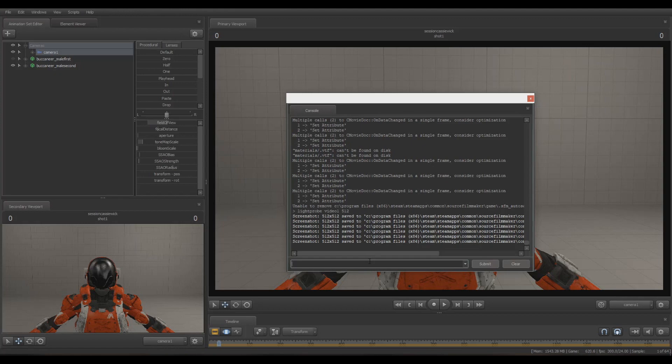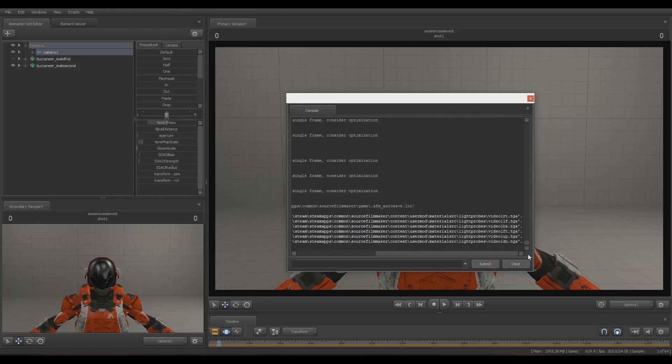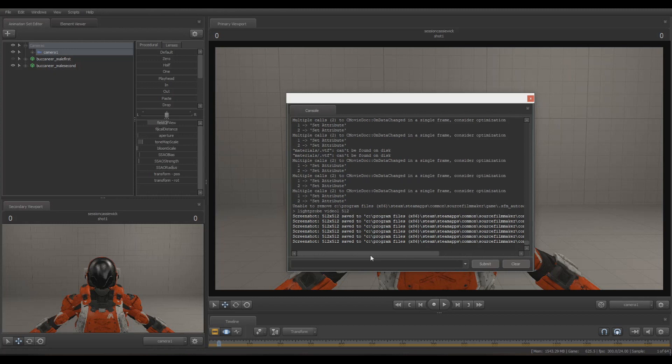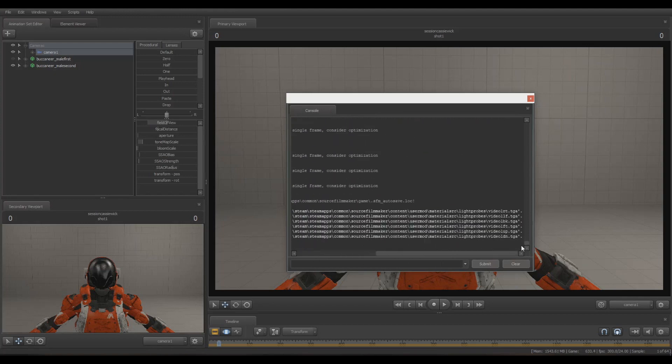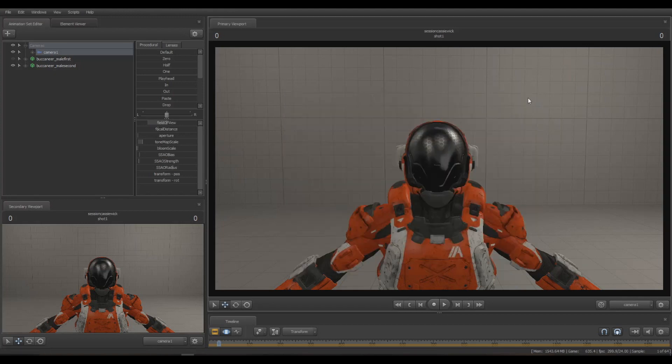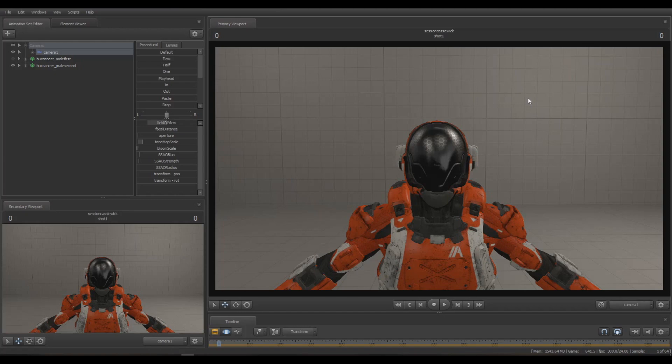After a little bit of waiting, you're going to see this notification. If everything you did was correct, you should get these six little lines of code that tell you screenshots of the environment have been made and are now able to be used as a cubemap. First, we have to restart Source Filmmaker, so I'll be back in a second.